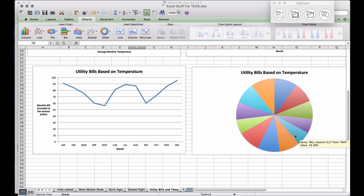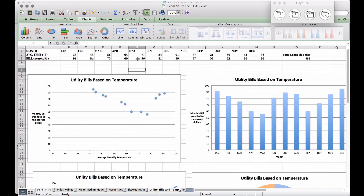Looking at our pie chart for the smallest slice, the light blue slice corresponds to May, with a value of 56. The percentage shown is 6% — exactly what we got when we divided 56 by 936 and converted to a percent.